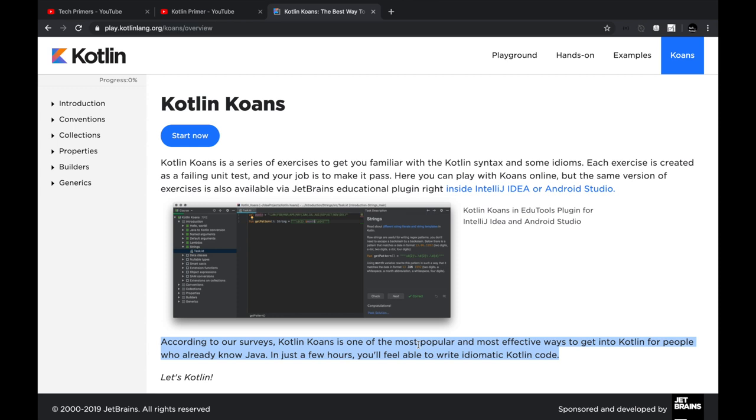Most of us are Java developers—like I'm a pure Java developer from the start—and the best way to start learning Kotlin is using Kotlin Koans because most of the basics are almost the same. The only thing which differs is the syntax and the way you create it, and you don't have to start from basics for that.